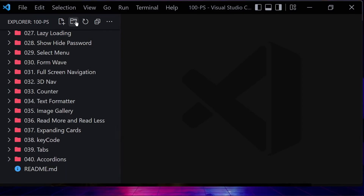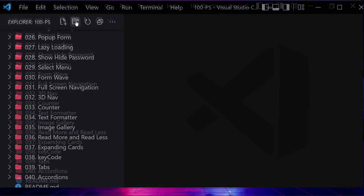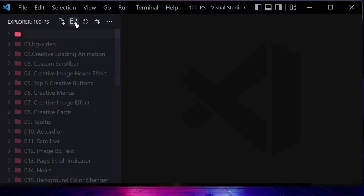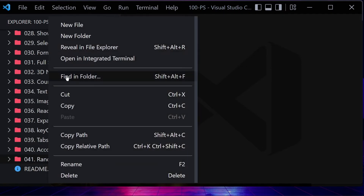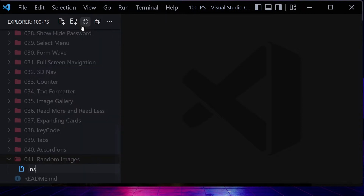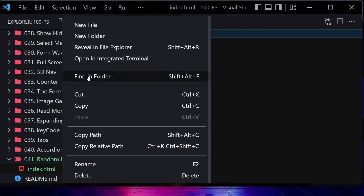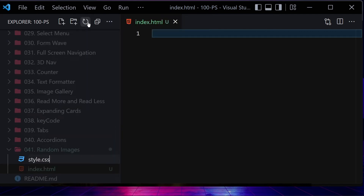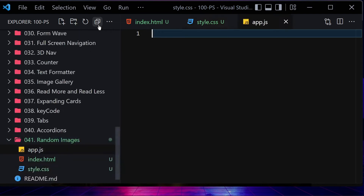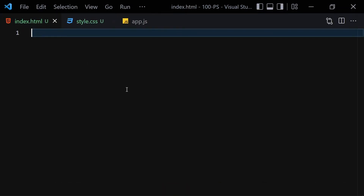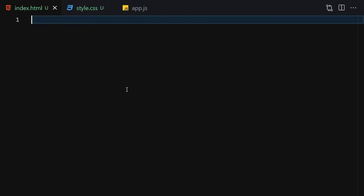First of all, we need to create a folder. I'm going to name it 0401 — random images. Inside this folder we are going to create three files: index.html, style.css, and app.js. Let me make the editor a bit bigger so we can see everything more clearly.